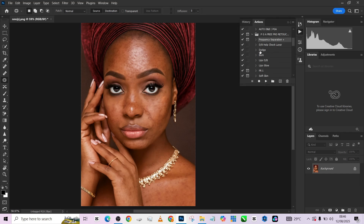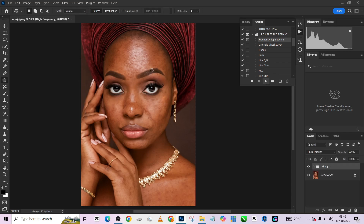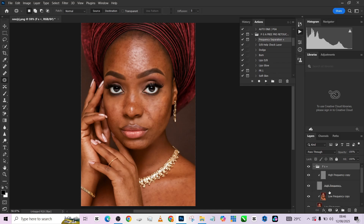I'm going to load up my action — this is my frequency separation action — and press Play. Because of the resolution of the image and because I want some smoothness while retaining some textures, I'm going to keep it at around five. That way what I'm doing will be affecting the image and I will still not lose my textures. If I go higher than that it may not be visible enough.